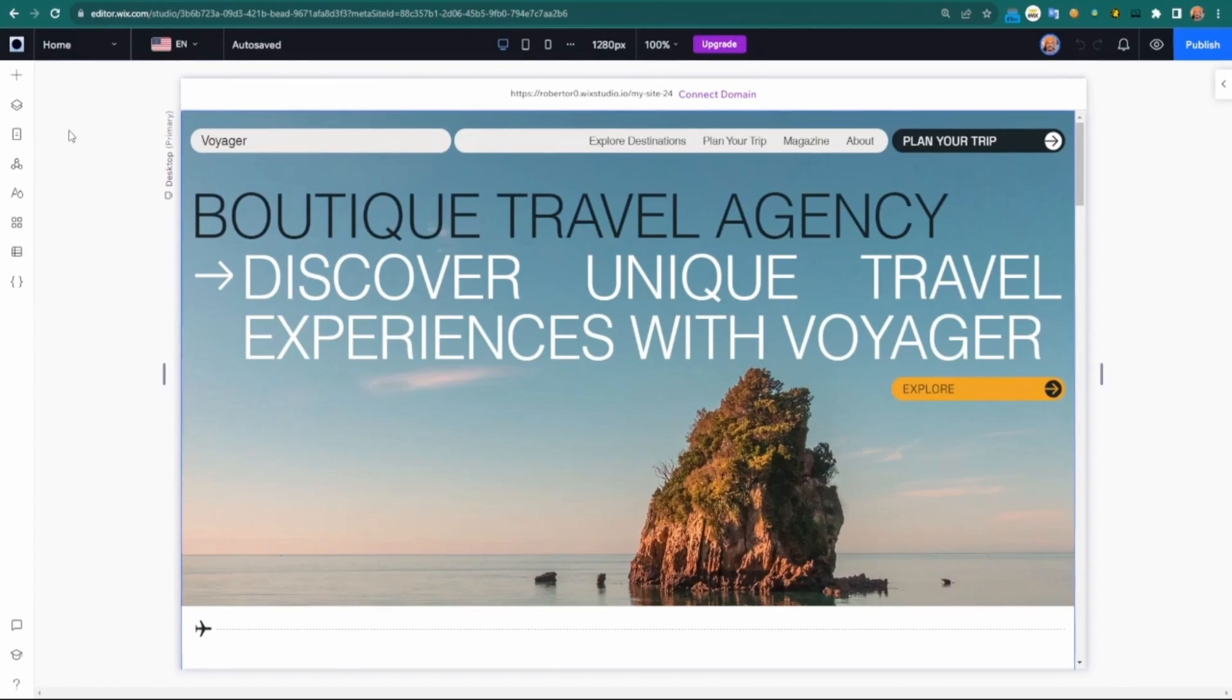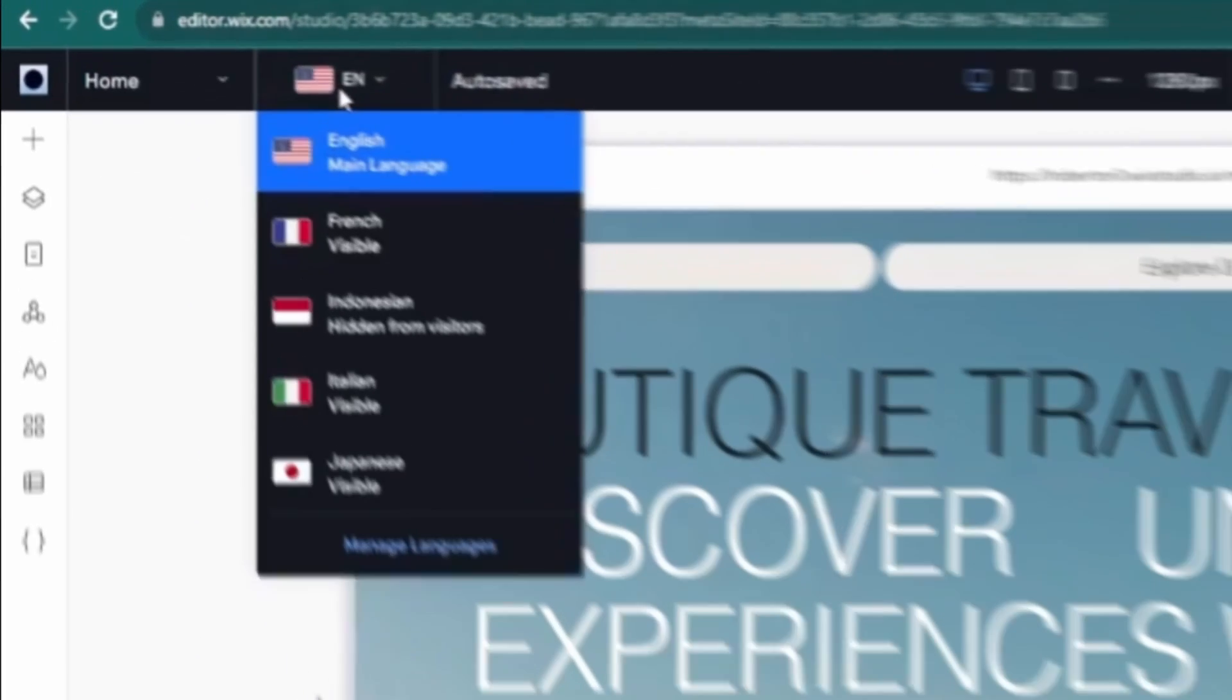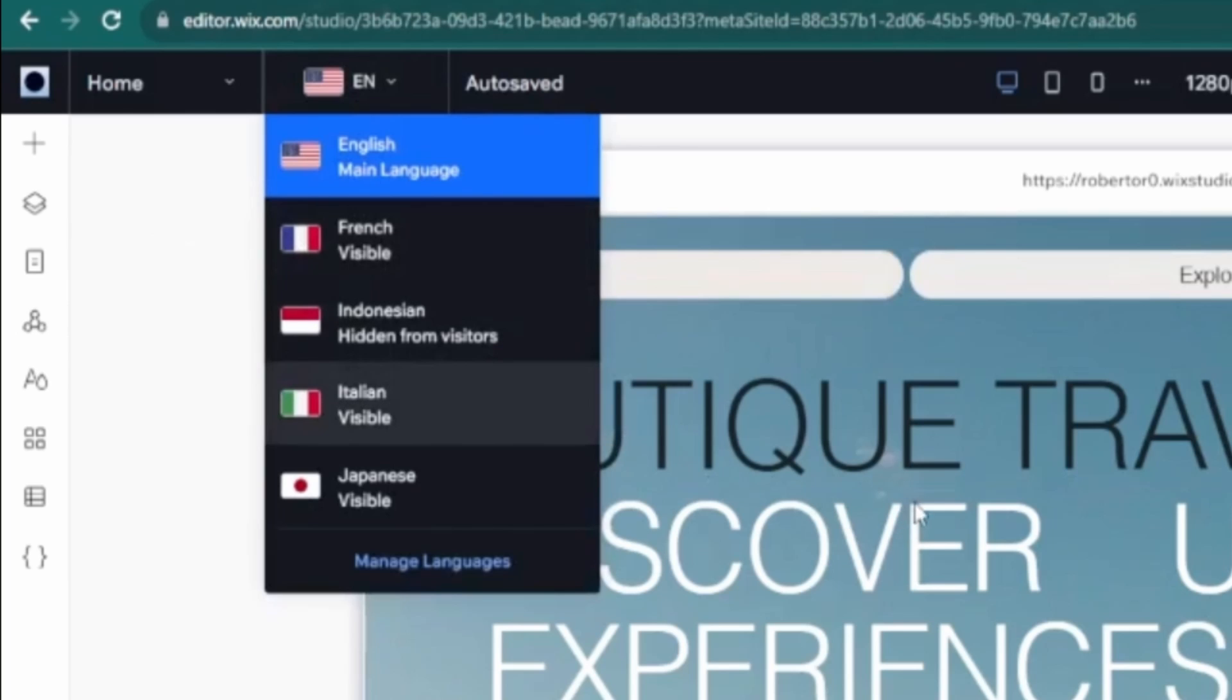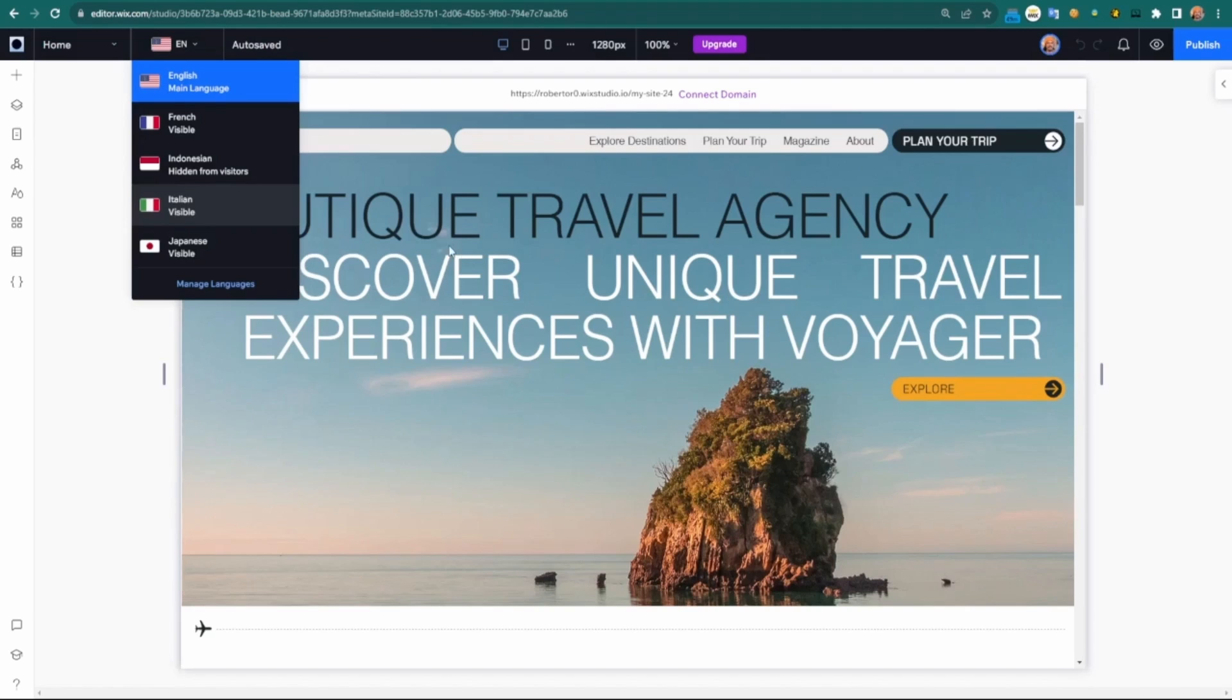Once it's been added, you can see up here the languages that are available. In my case, because of the destinations on the website, I figured let me make the site available not just in English, but in those respective languages: French, Indonesian, Italian, and Japanese.